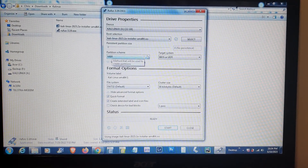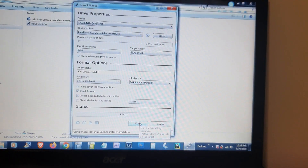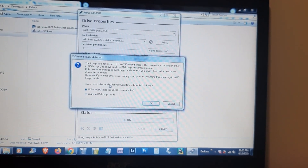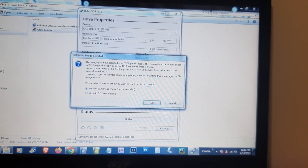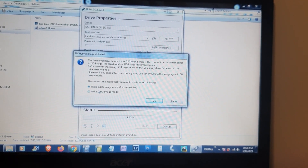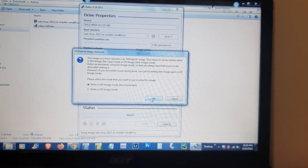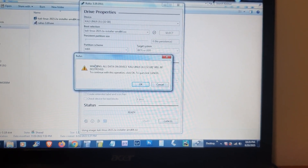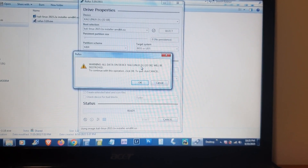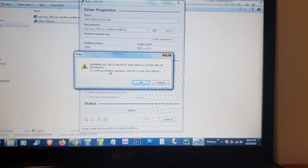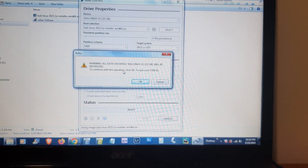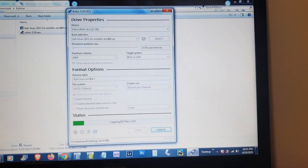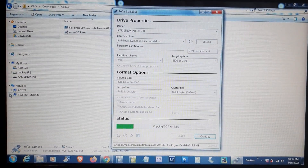The device shows Kali Linux, boot selection is the Kali Linux ISO, and partition scheme is MBR. Click Start. Select the mode to write the image — the recommended option is Write in ISO Image mode — click OK. Rufus will warn you that all data on the USB device will be destroyed. Click OK to continue.